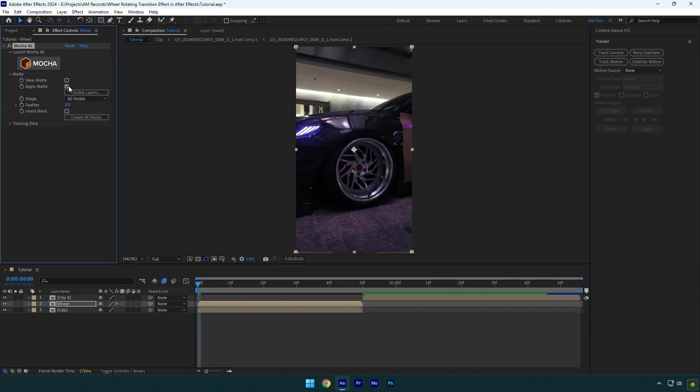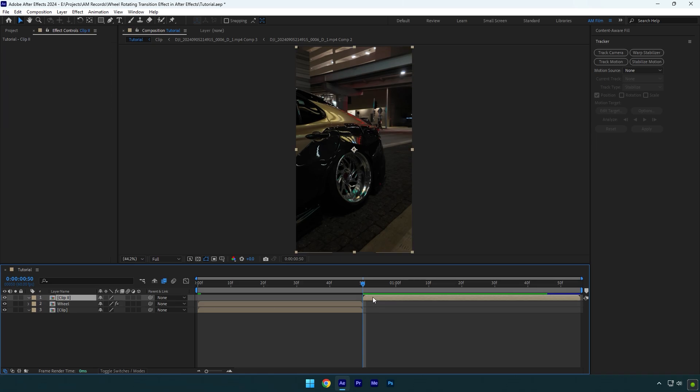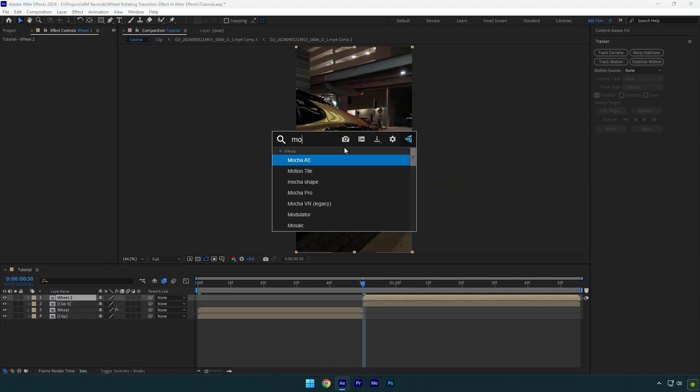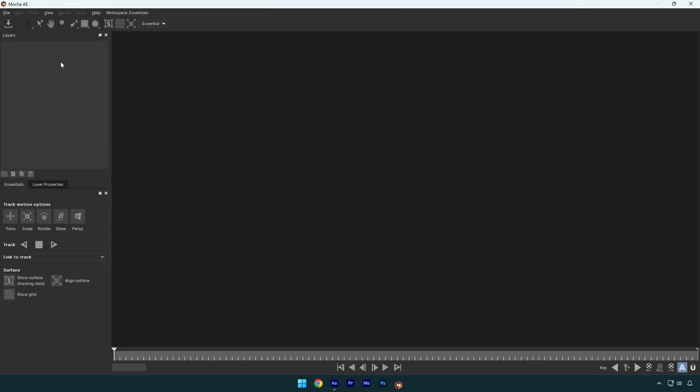First clip is ready, now let's jump to another clip. Simply do the same - duplicate your second clip and rename it to wheel 2, and then mask it out as well. I will skip it because you already know how to do it.